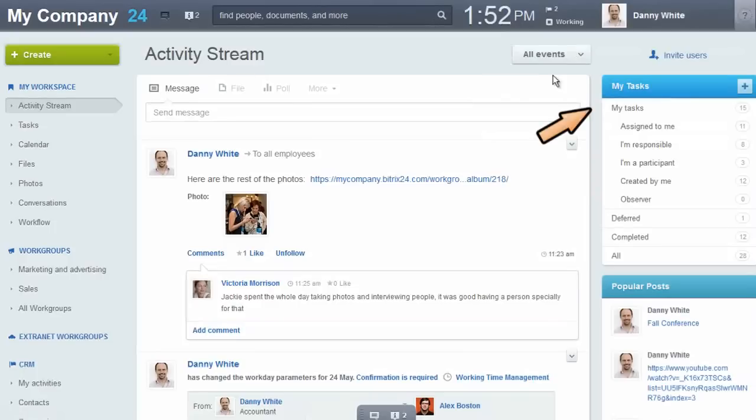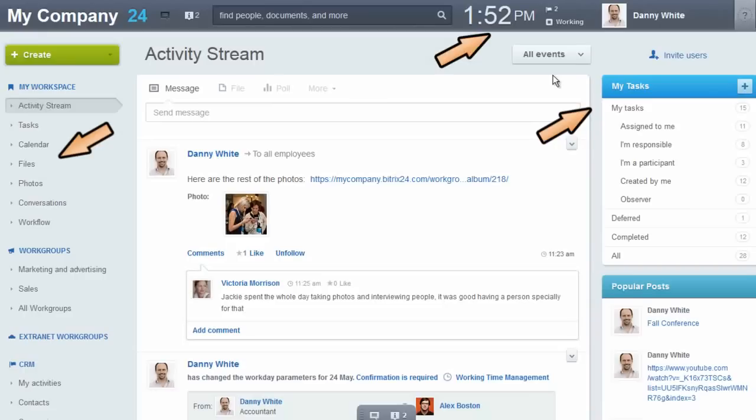Beatrix24 puts task management, documents, working time, and projects into an environment that is as familiar to you as your favorite social network.